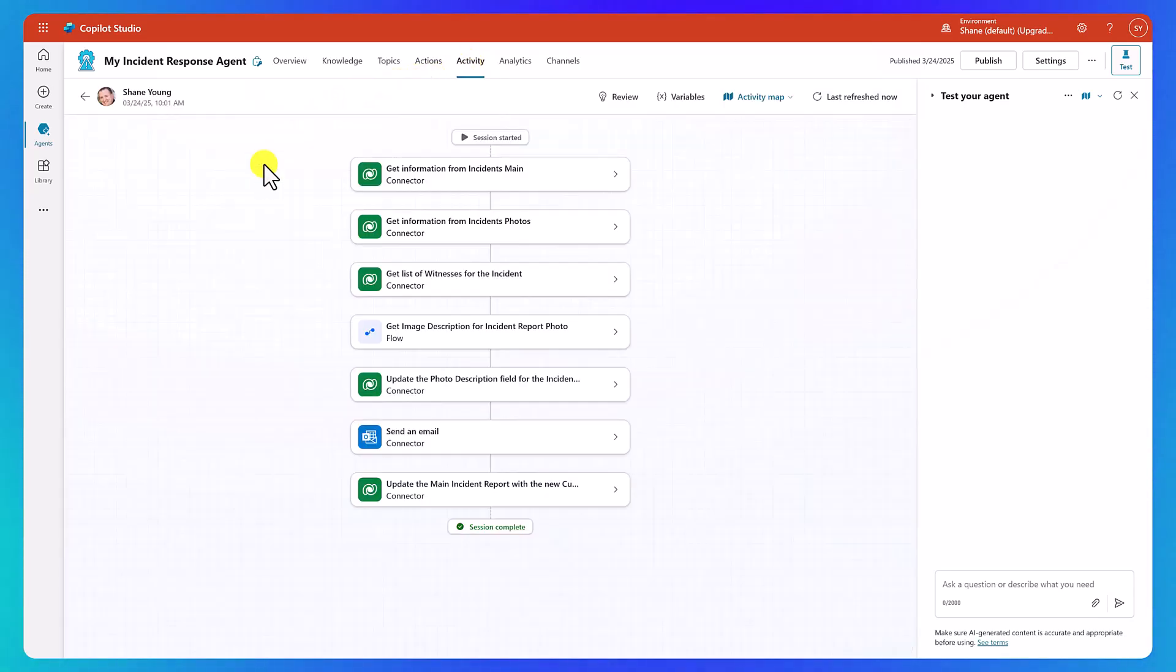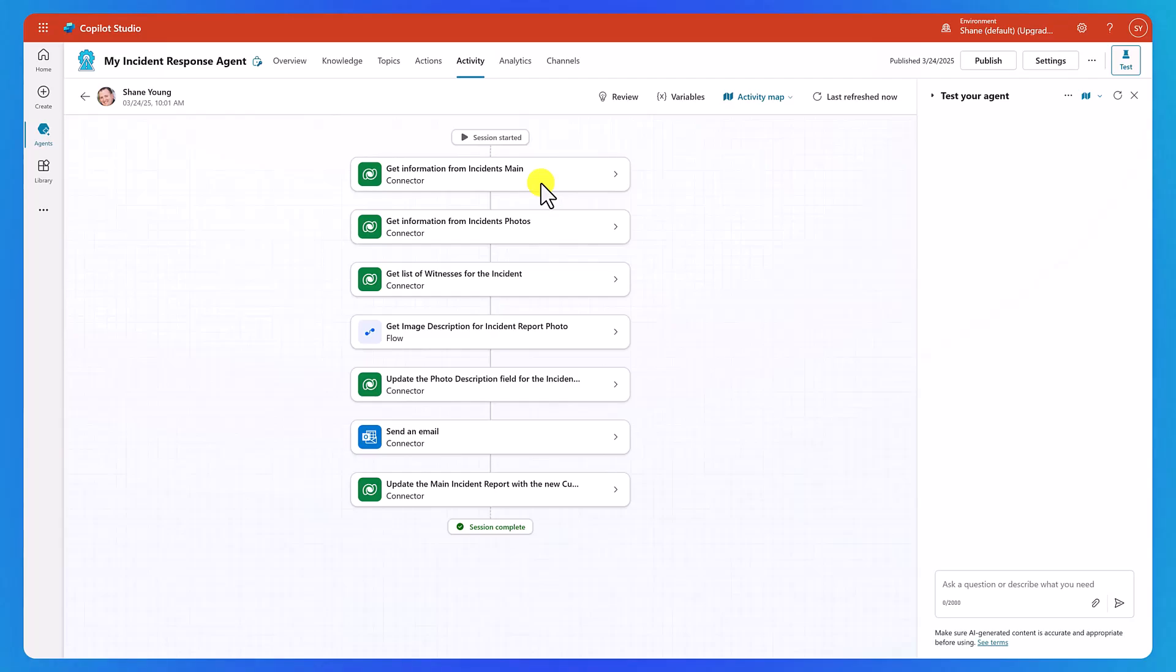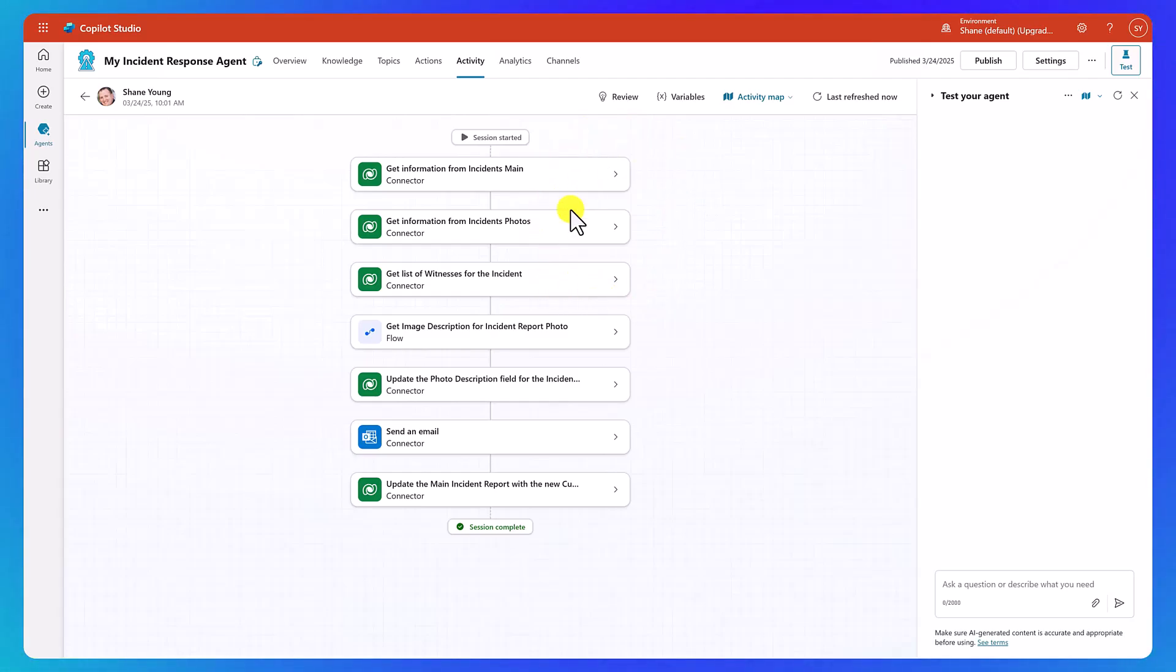And this allows us to look through the process. So you can see that the first thing it did was got the Incident Main. So that was stuff like location, severity, the original description. It then went and got the Incident Photos. It also got the list of witnesses and their notes. So this is how it got that first pass of information. Here's everything that happened with that incident, both the parent and child data.